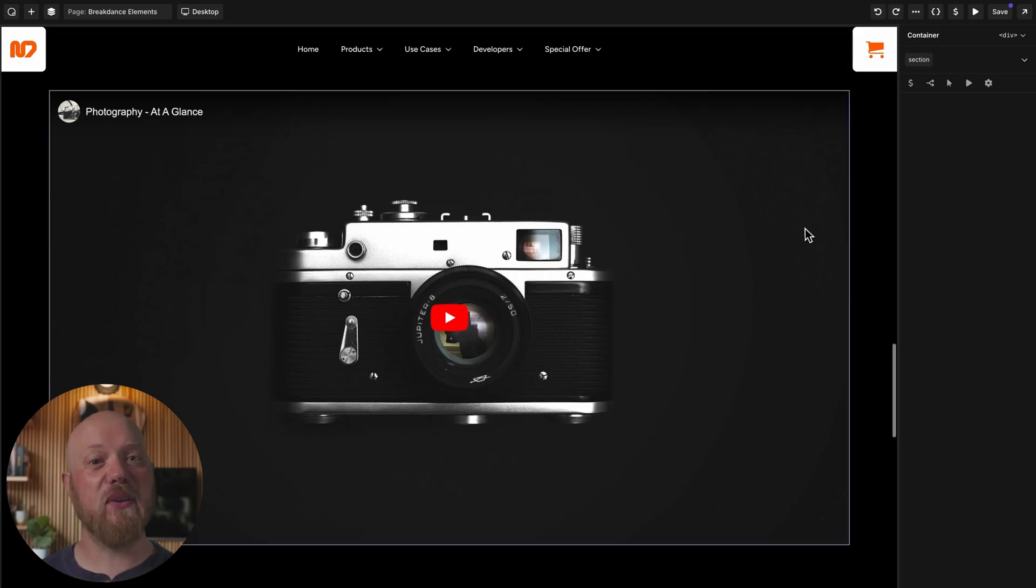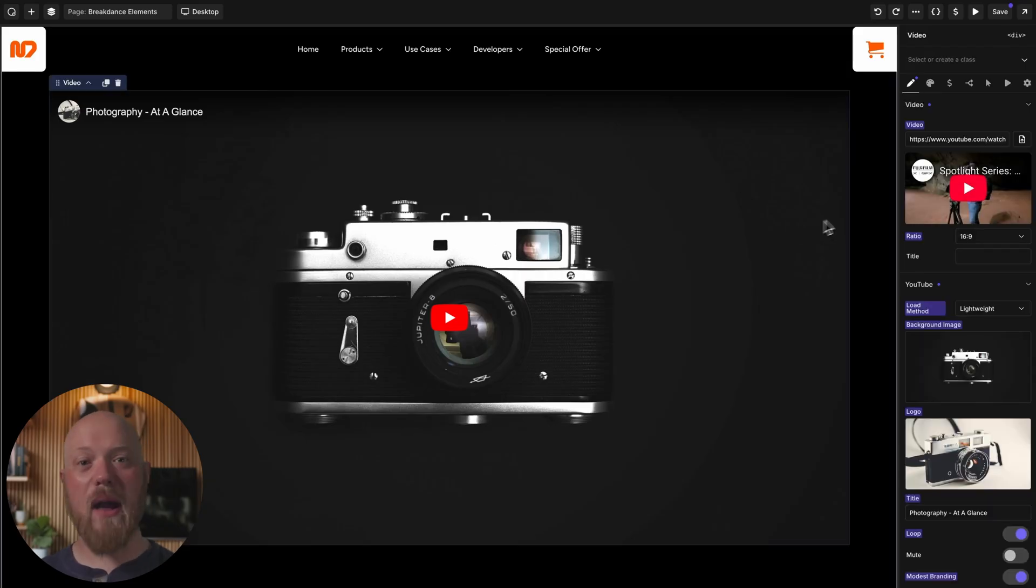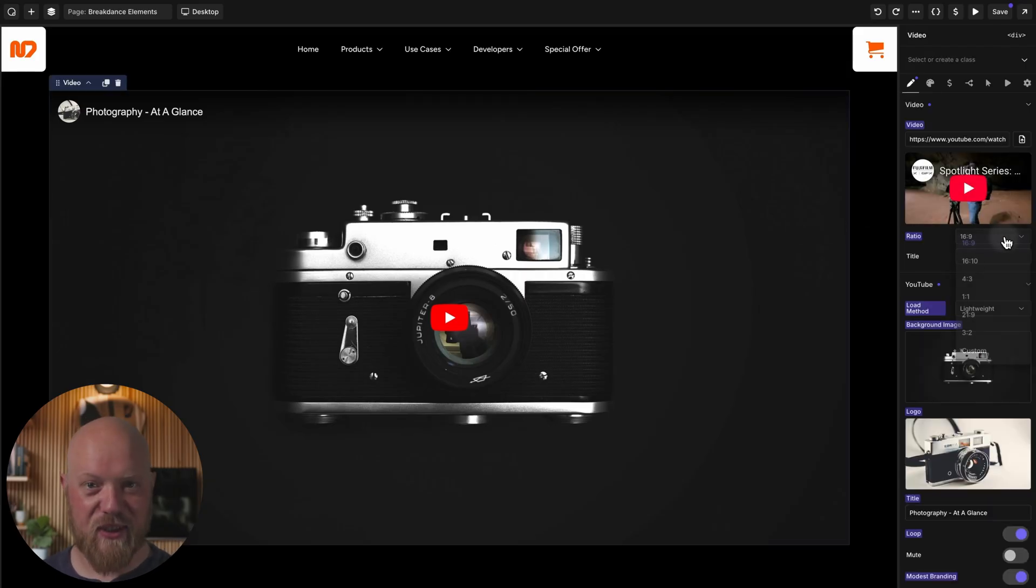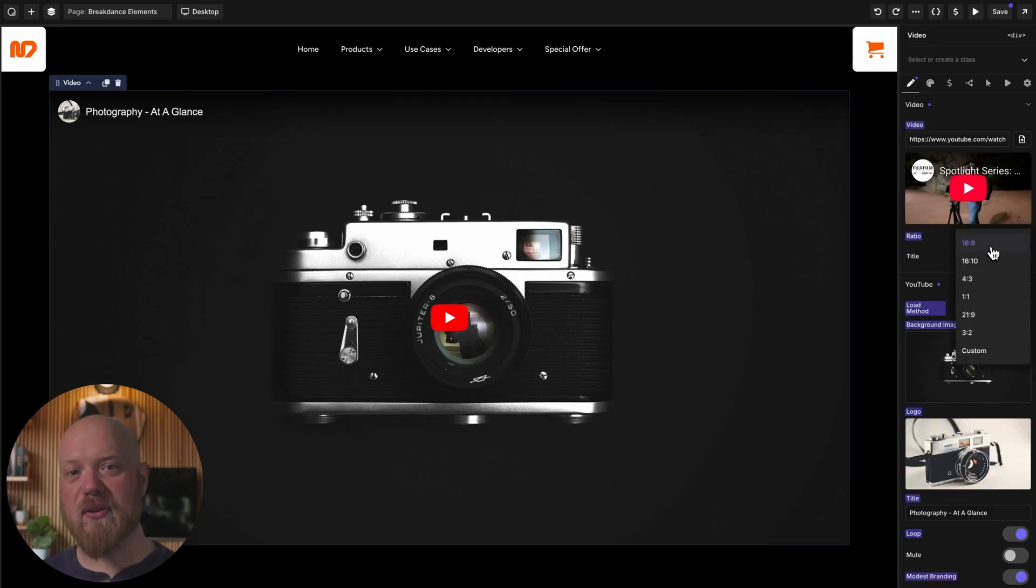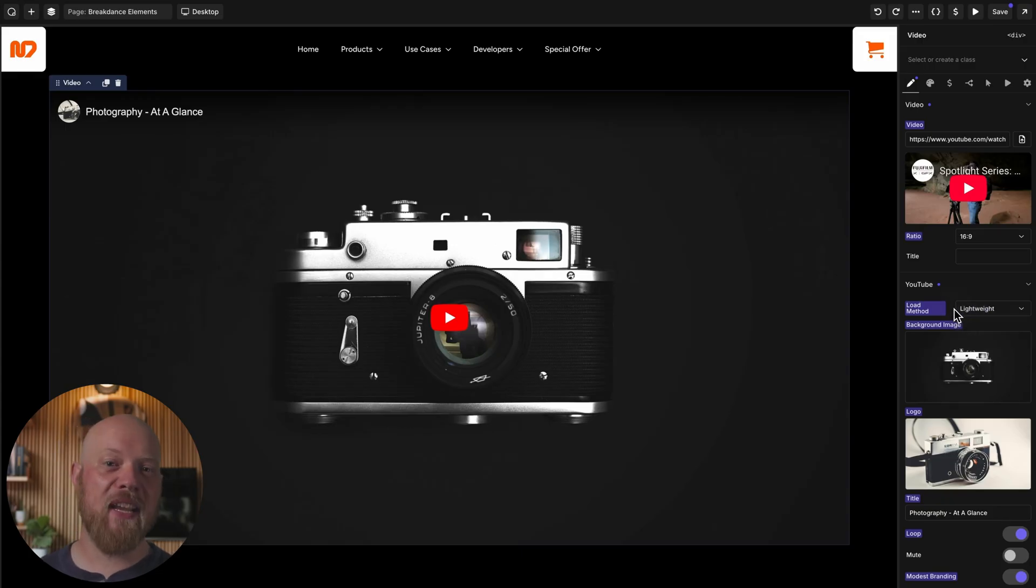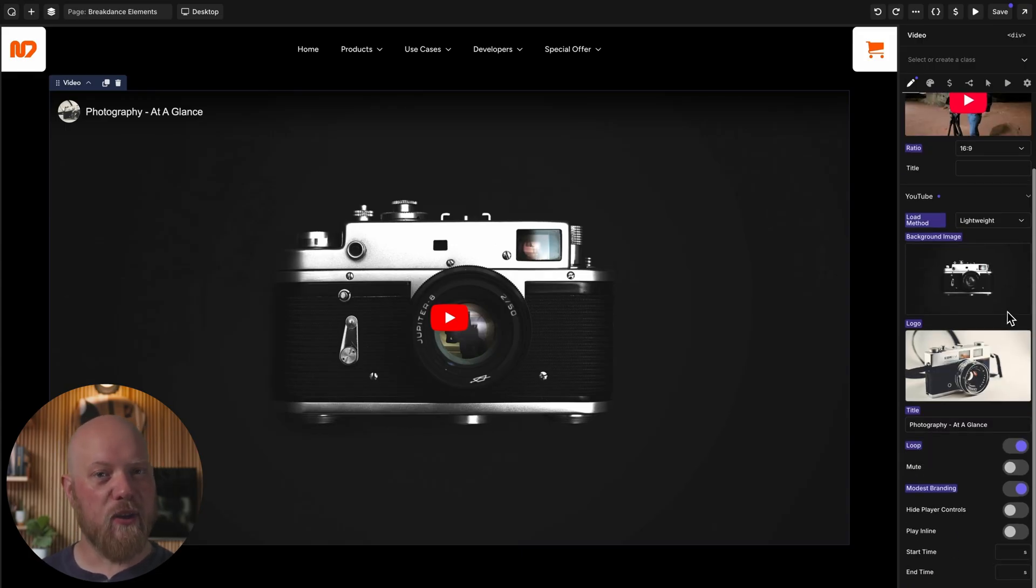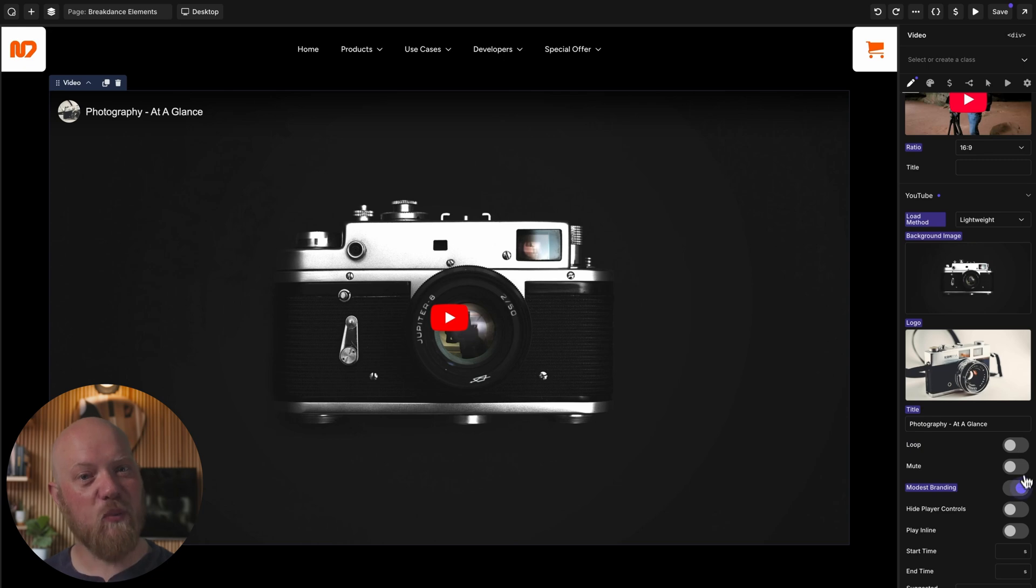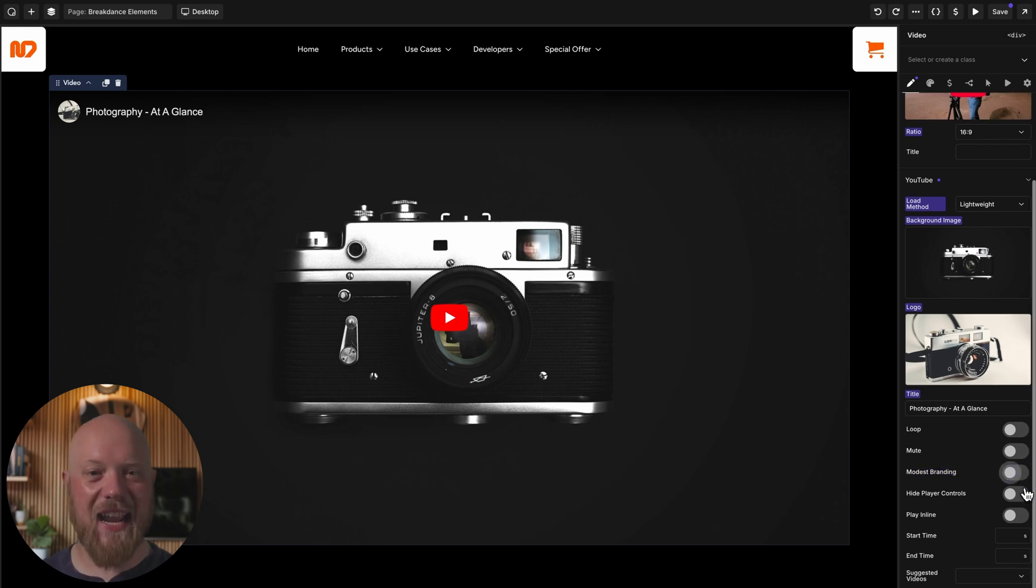For displaying videos, the video element has you covered. Embed videos from popular providers like YouTube and Vimeo, control the aspect ratio, looping, and audio, and keep performance tight with lazy loading and lightweight embed options.